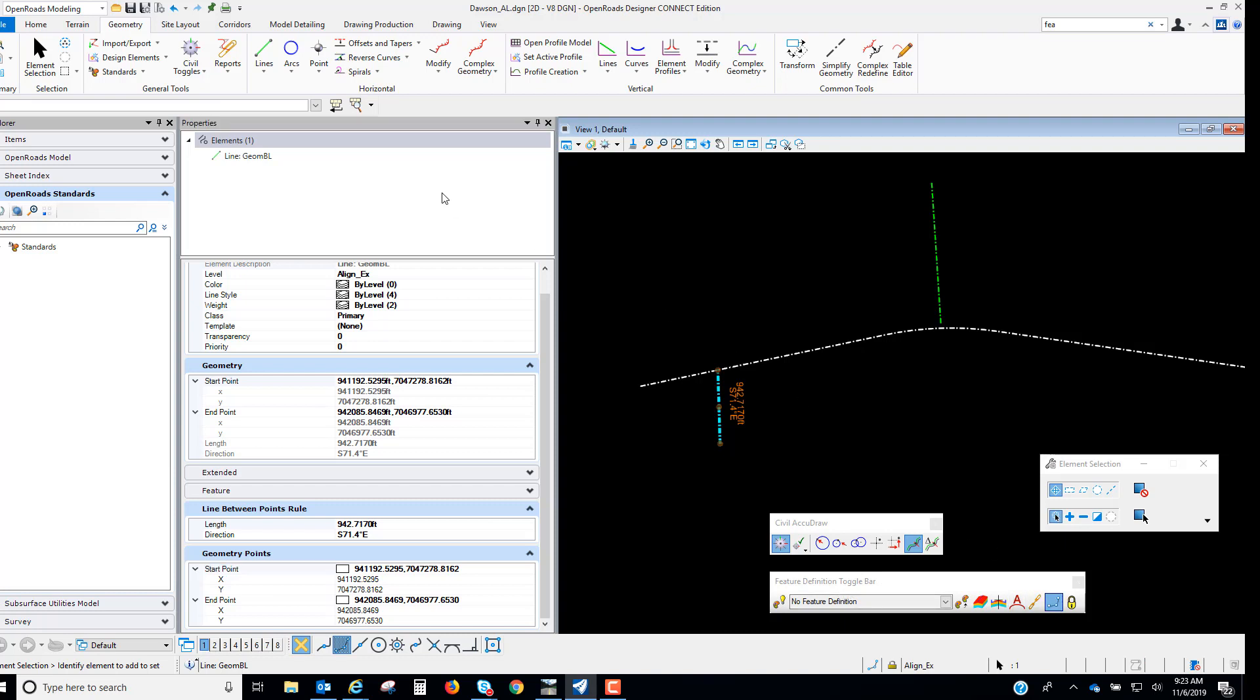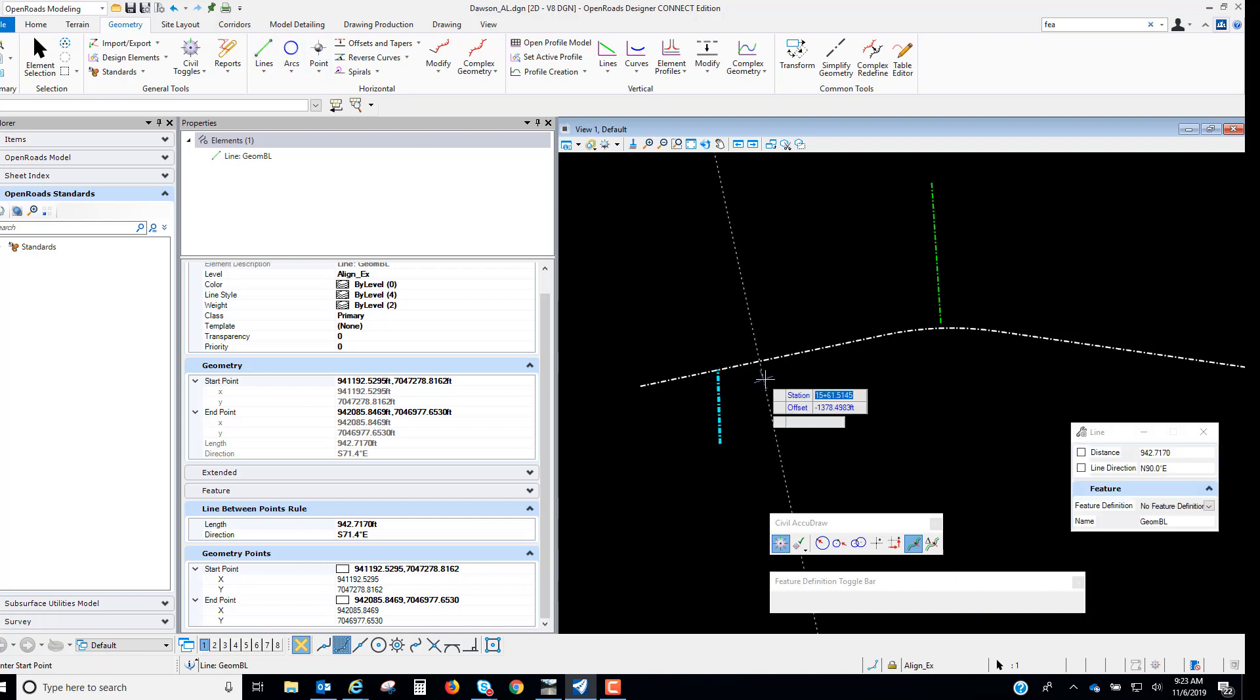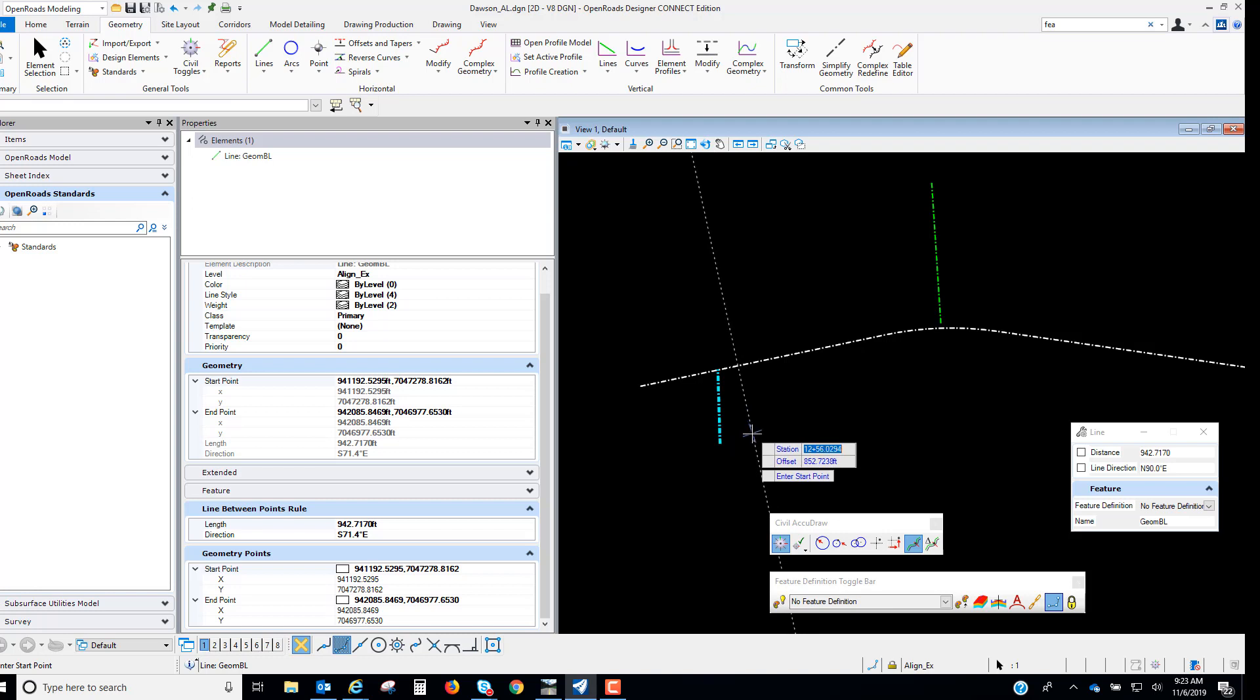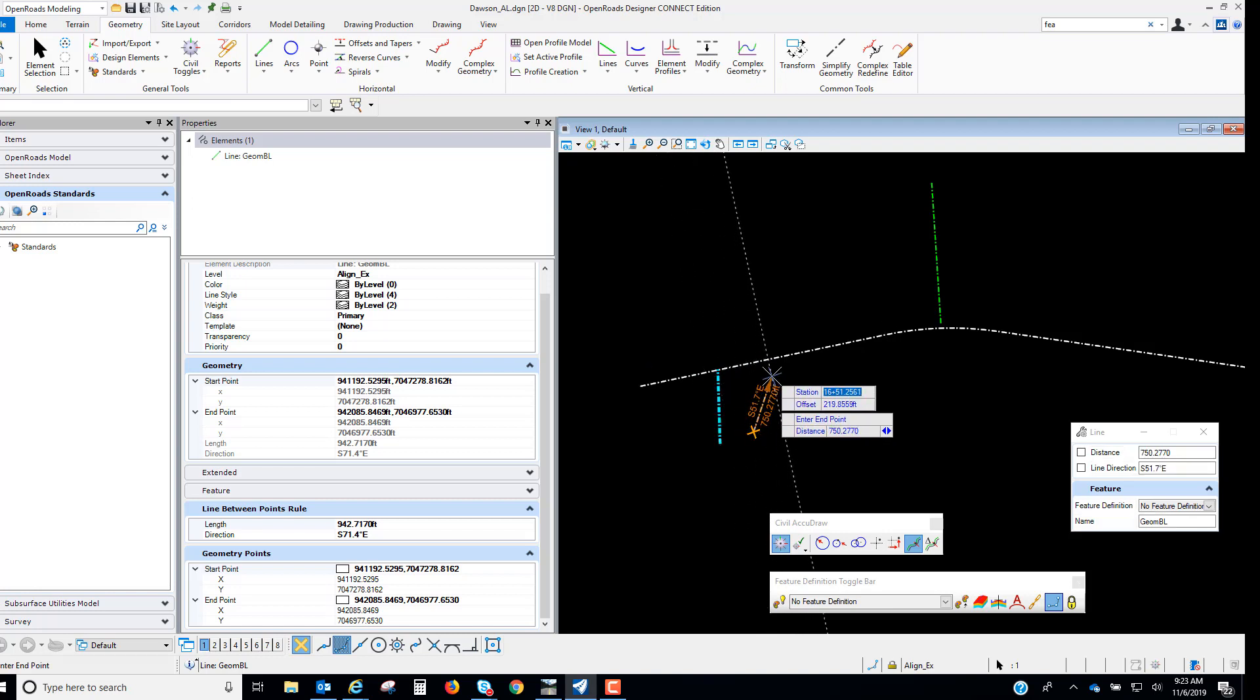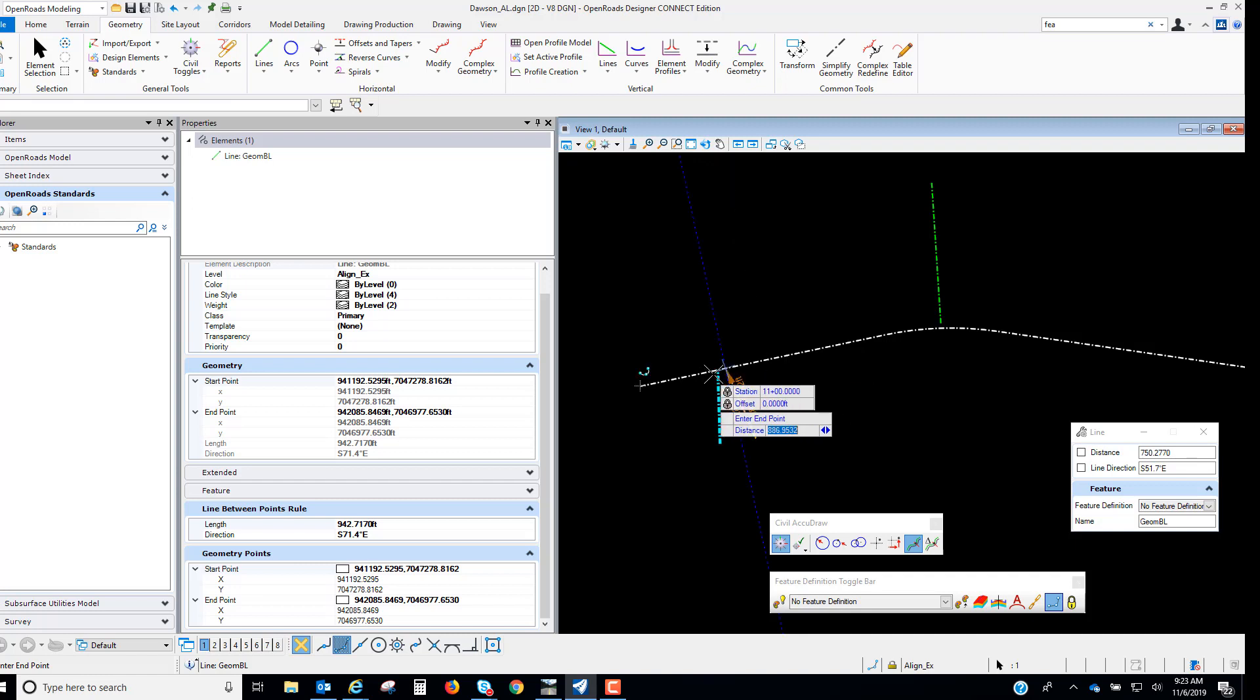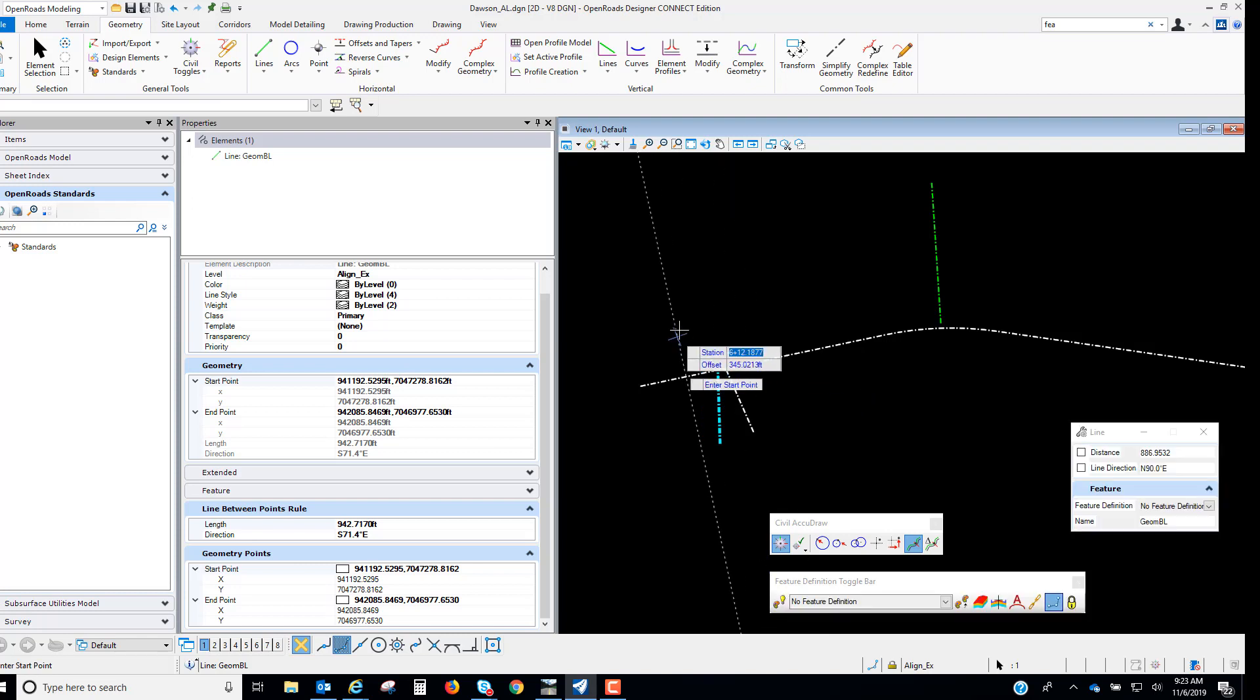So we'll go out and we'll place another line now that we've toggled that persist snaps on. So we'll select the place line. We still have the same reference element so I'm just going to place the first point and we'll do a new station with an offset of zero and I'll left click to accept that.